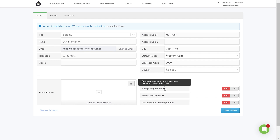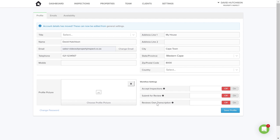Accept Inspections is an accept and decline option for your inspectors when you assign an inspection to them. So if you've got several inspectors, you assign an inspection to them, they then have the option to accept or decline that inspection — you can switch that on or off. 'Submit for Review' is really a quality control step. Once an inspection has been completed, it can come to management for review and for that final quality control before it is marked complete and distributed automatically to whoever needs to receive the inspection report. 'Reviews Own Transcriptions' — that is if you are using our transcription service to type up the reports from your audio files. If that is switched on, the inspector can then review the transcribed report before submitting it to the manager for review. Once you've completed that, you would simply save your profile.